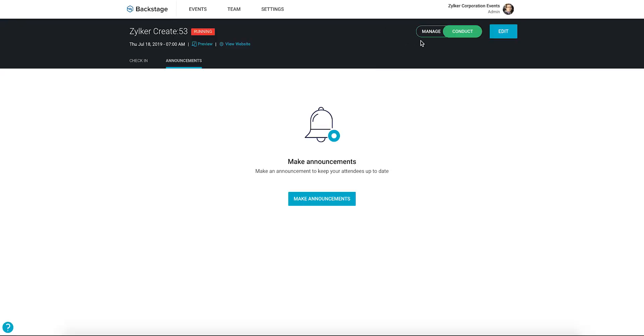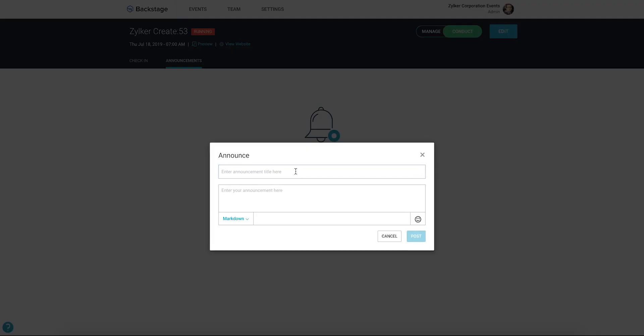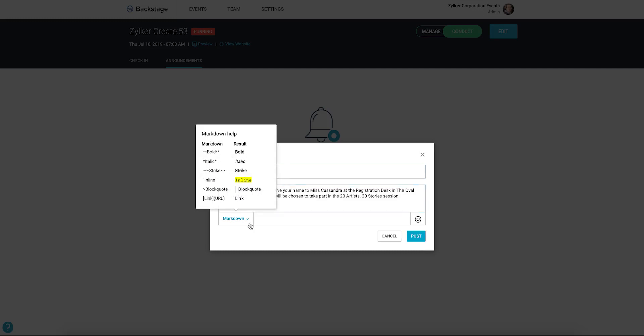Use the toggle to choose the conduct dashboard in the event console. Click the announcements tab and enter your announcement's title and message text. You can use markdown and emojis to style it.